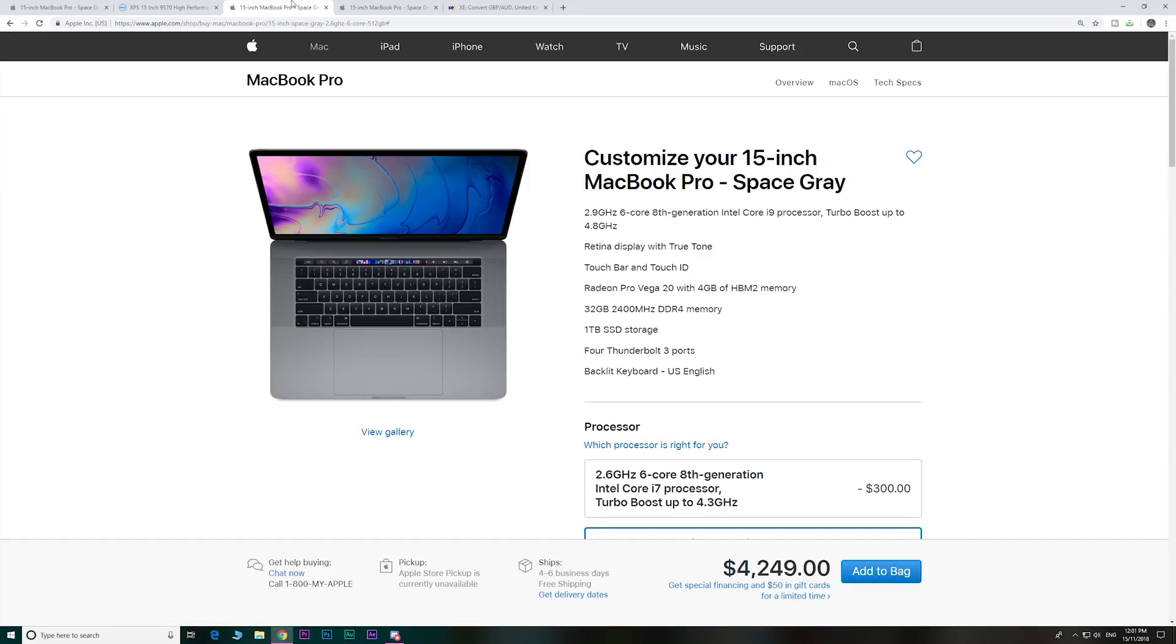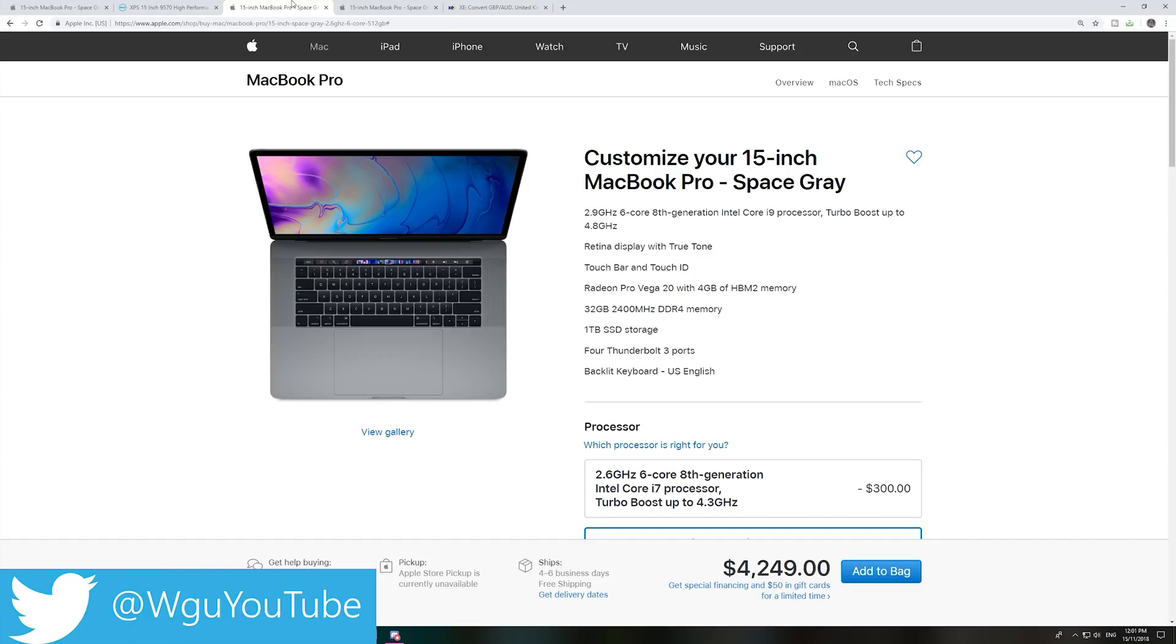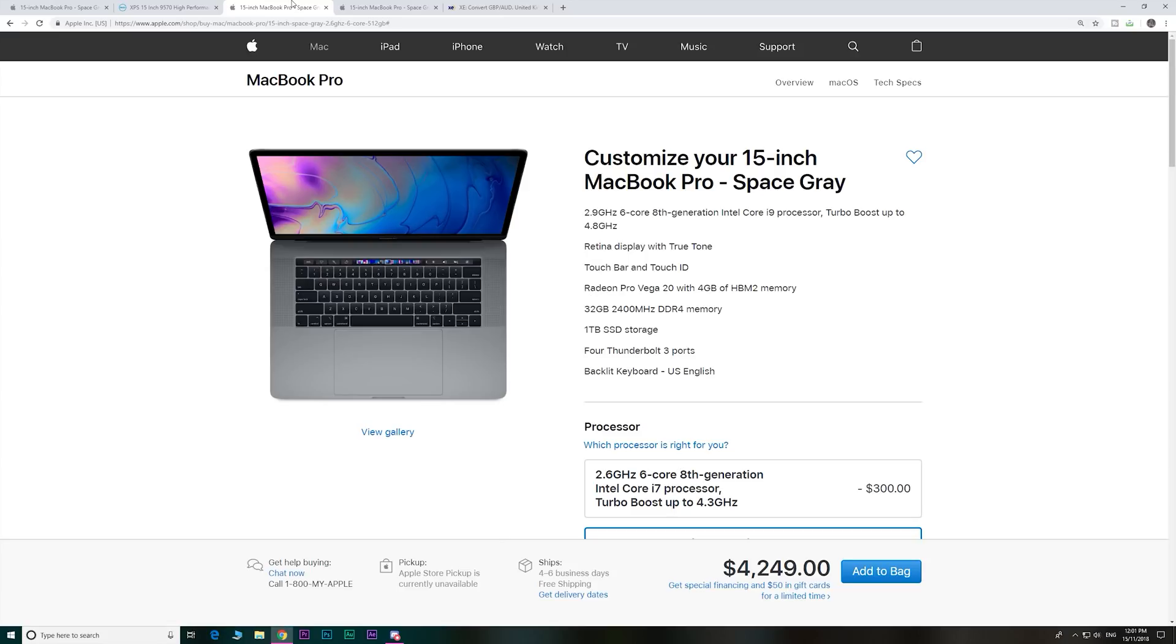So as usual guys, I want to know what you think. Is this a rip-off? Let me know down in the comments. Can you justify it? These prices were already high. They're going higher.